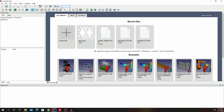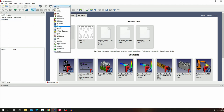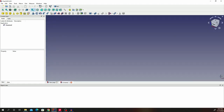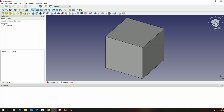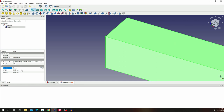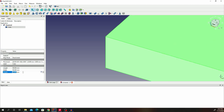We're going to change our workbench to Part. Go ahead and create new. And then we're going to click on the cube primitive. Click on that cube and then enter some dimensions — let's use 90. So that will be 90 length, 90 width, and 90 height.